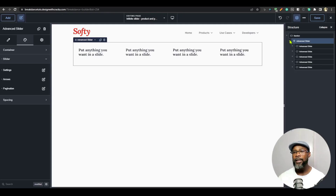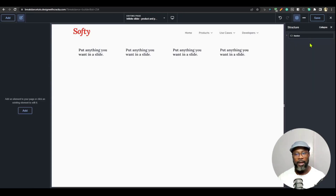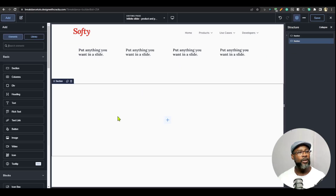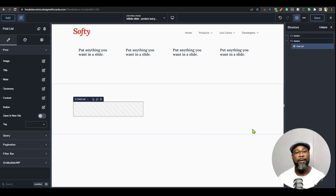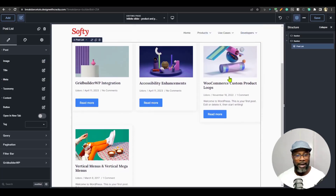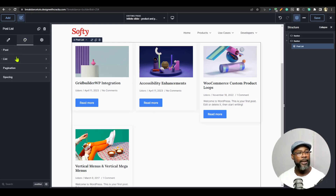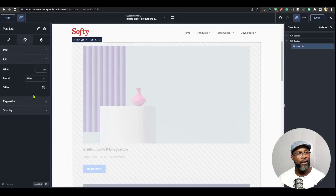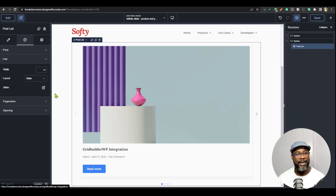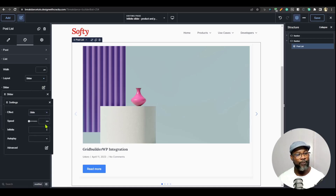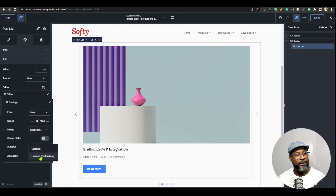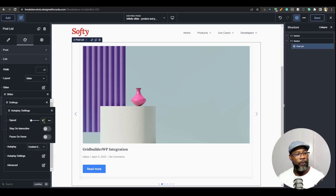Now let's take a look at how to do that for posts. I'm going to close this up, add a section, and then add the post list. I have a couple of posts — it's going to pull in about four posts. To set up the infinite slider for the post list, go to the style panel, then under list go to layout and choose slider. Once you choose slider, you'll be presented with the same settings as the advanced slider — it uses the same swiper slider. Under settings, set the effect to slide, speed to 5,000 milliseconds, infinite to front-end only, autoplay to front-end only, and autoplay speed to zero. I prefer not to do stop at interaction or pause on hover.